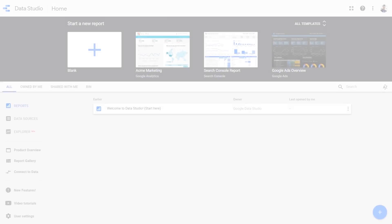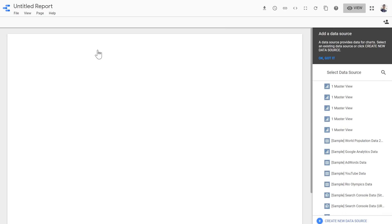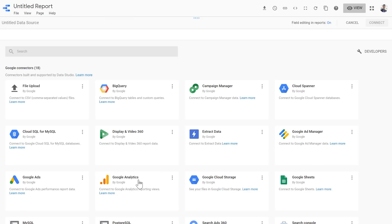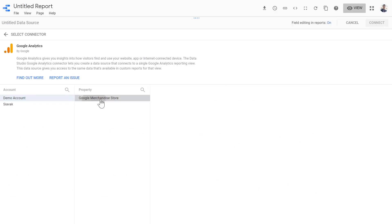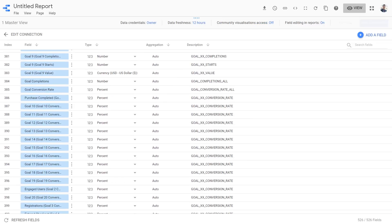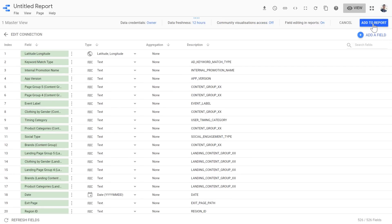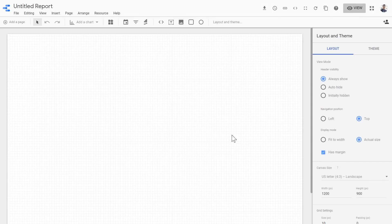We are going to start by creating a blank report and connecting it to the Google Analytics demo account as its data source. Let's select Google Analytics, demo account, Master View, and connect it. Here we have our dimensions and metrics. Let's add this data source to the report and we're good to go.